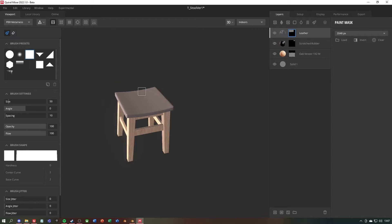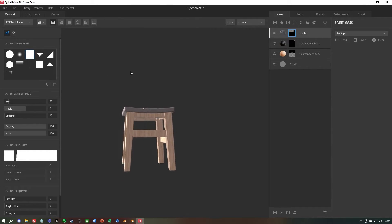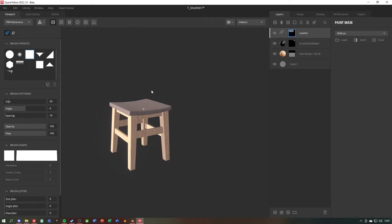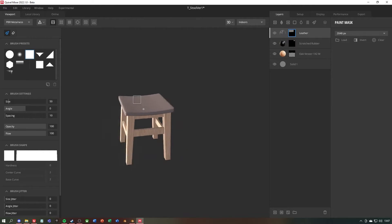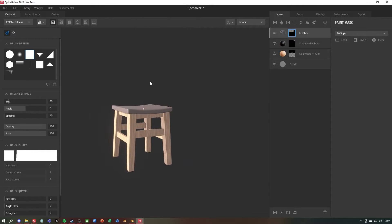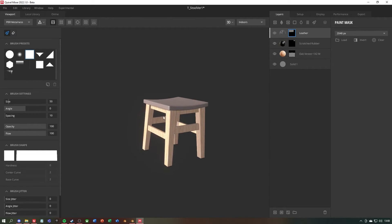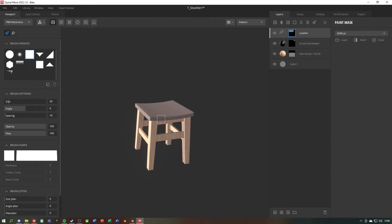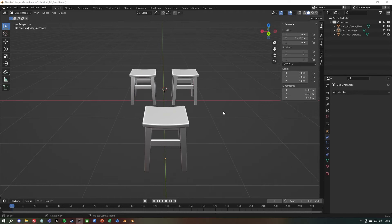Now only the leather for the seat is missing. And that was it. Now we could export the texture and work with it. Now let's have a look at another method which is called ID Masks. If you enjoyed the content up to here you can support me by subscribing.